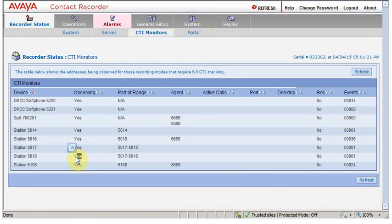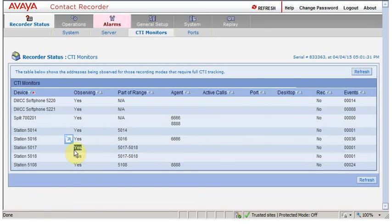So I guess these stations are available in the CM. In my next tutorial, I'll make some calls and we will see whether these stations are recording or not.